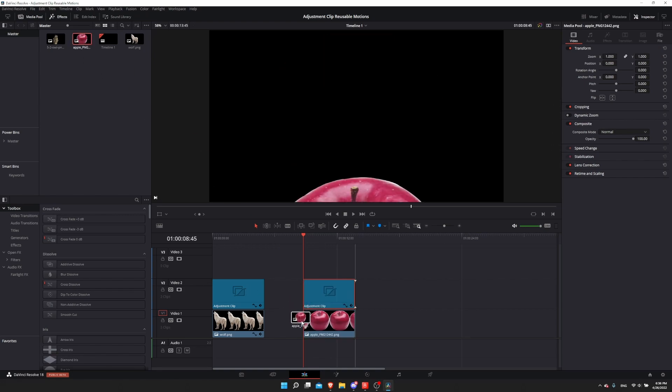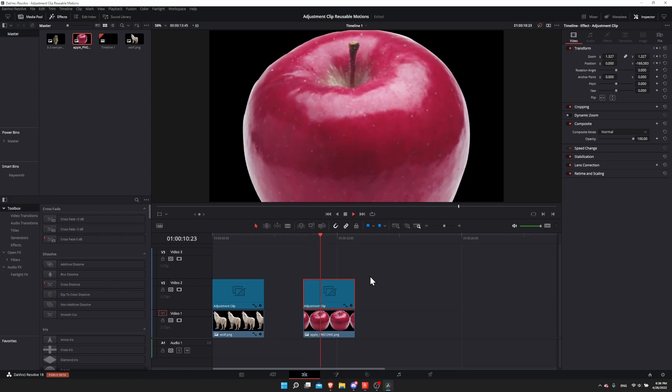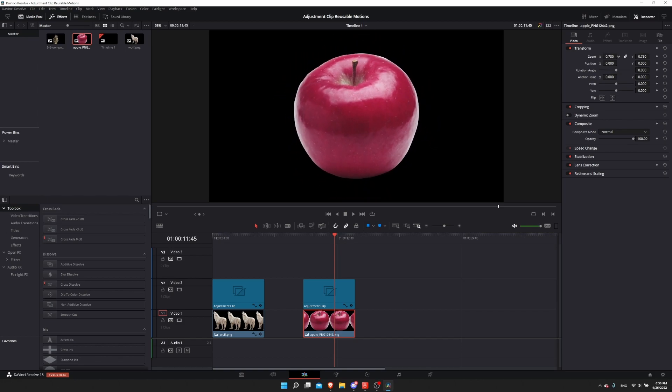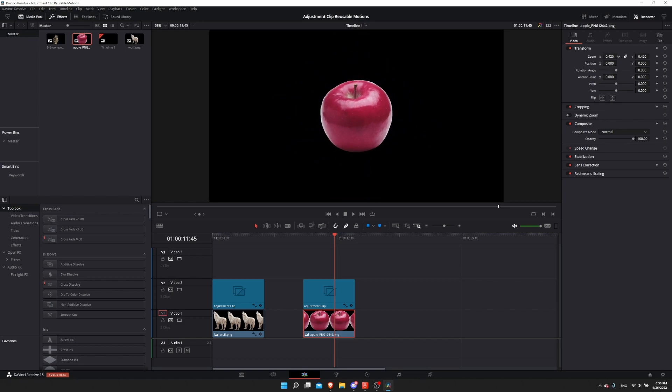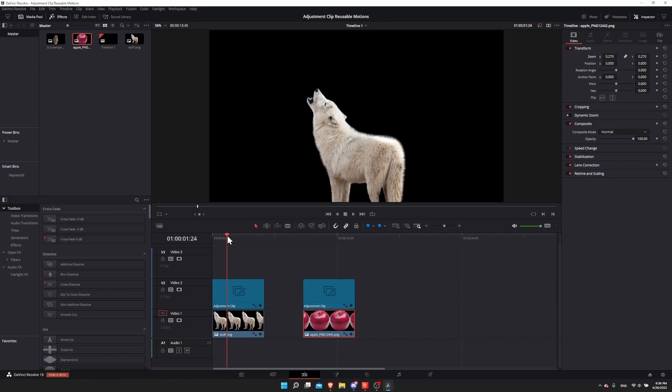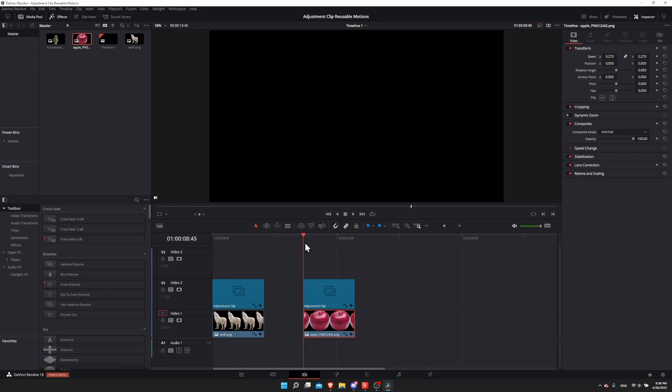Even if we use a different image, like let's grab the apple in here and I hit play, we get the same animation. Now if we want the apple to be way smaller than the wolf, then let's just shrink the zoom down to a smaller size.